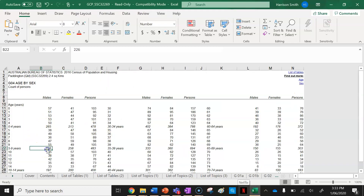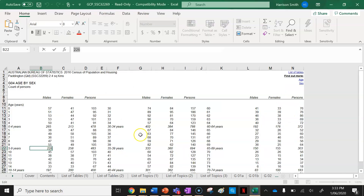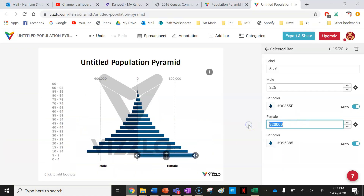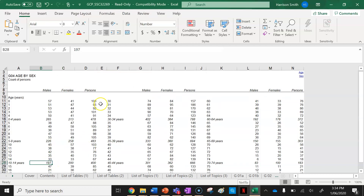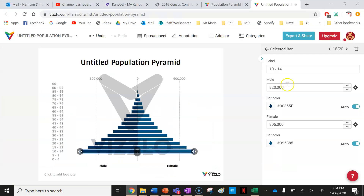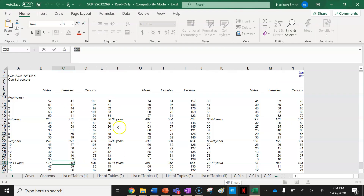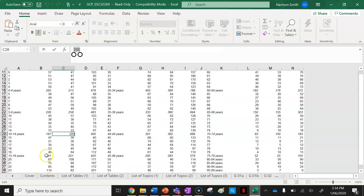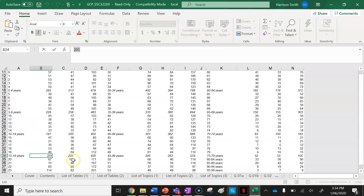Now for ages five to nine, my males total is 226 — I'll go ahead and put that in. Then my females aged five to nine in Paddington is 259. Next is ten to fourteen: males are 197. For females it's 200 — I'll copy and paste that one. Next, fifteen to nineteen — you're probably getting the picture now but I'll keep going so it's all nice and clear on how to make a population pyramid.